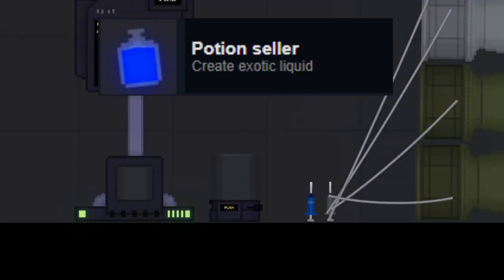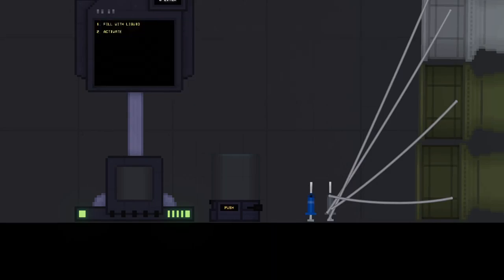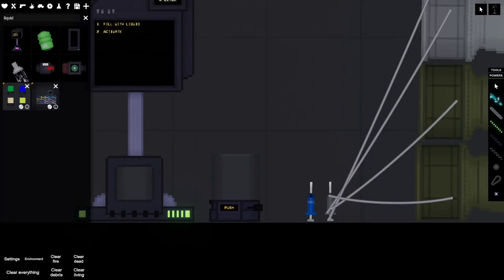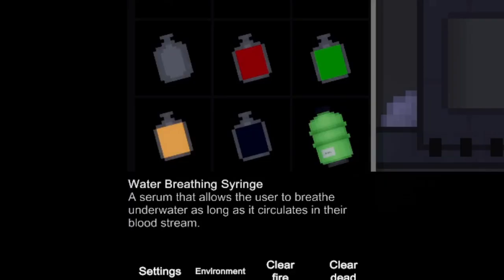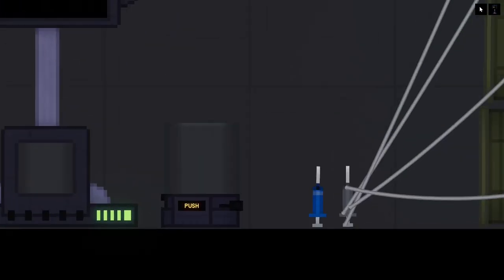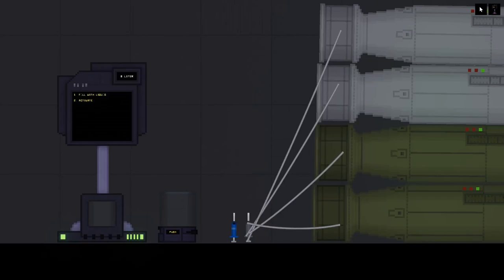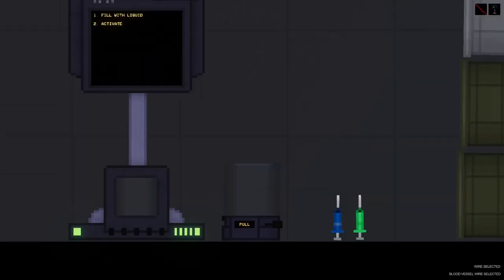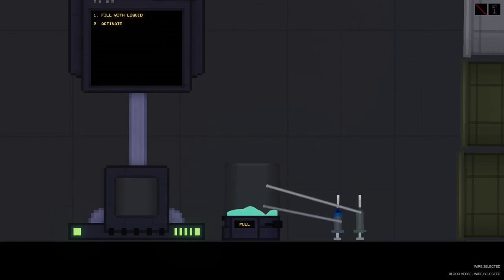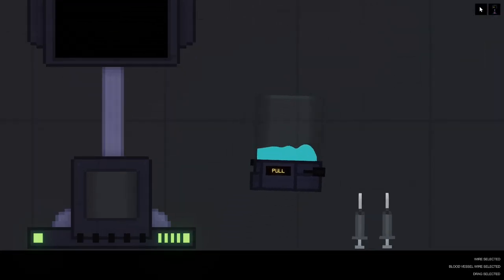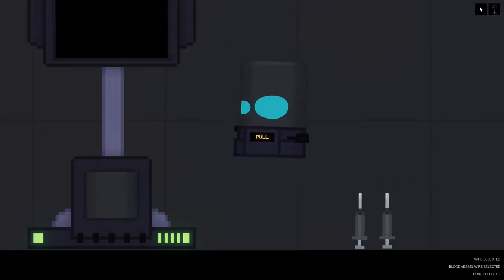Ocean Cellar. Create exotic liquid. Exotic liquid is a one-to-one mix of water breathing serum and tritium. You can get water breathing serum with the water breathing syringe. Just make sure you turn off the infinite source. And you can get tritium from atom bombs.